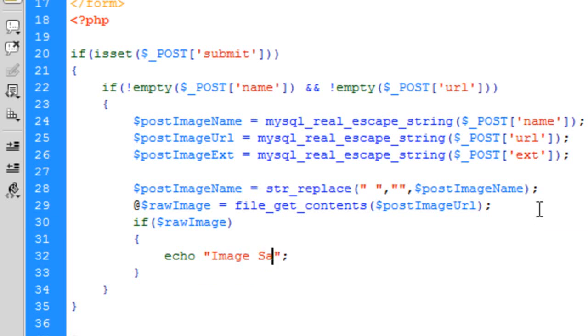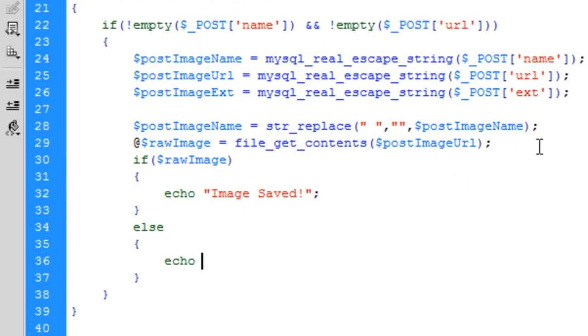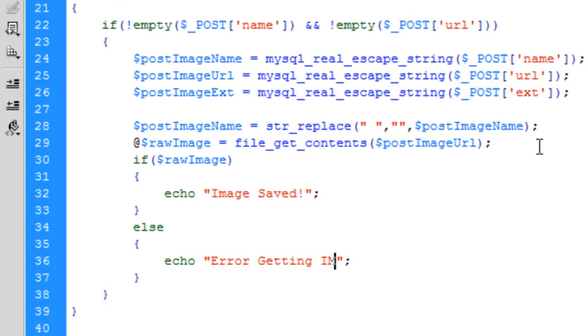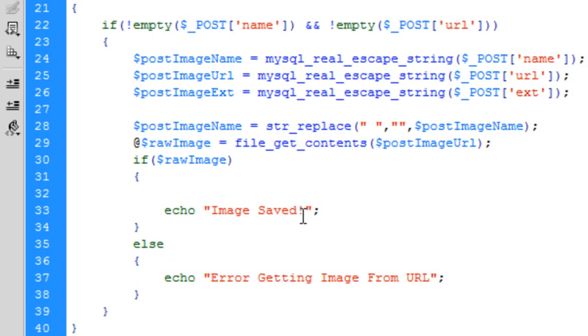And then we can basically say if raw image, and then we can, this is where we're going to do the image saved, else echo error getting image from URL.